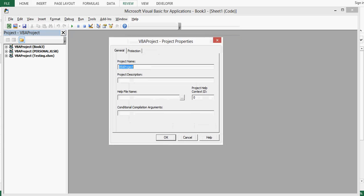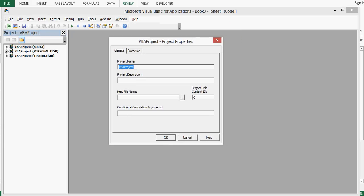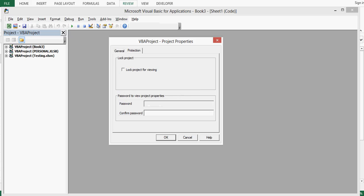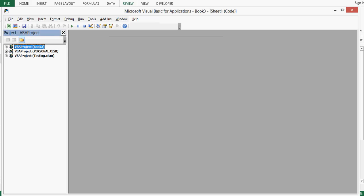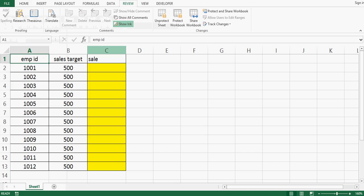On this window go to protection, lock project for viewing so that nobody should be able to view your VBA code. Password, here we can give any password. To avoid any confusion we can give same password as abc or any password that you can remember. I am giving abc, abc again and okay. We are done, I will close this VBA window.